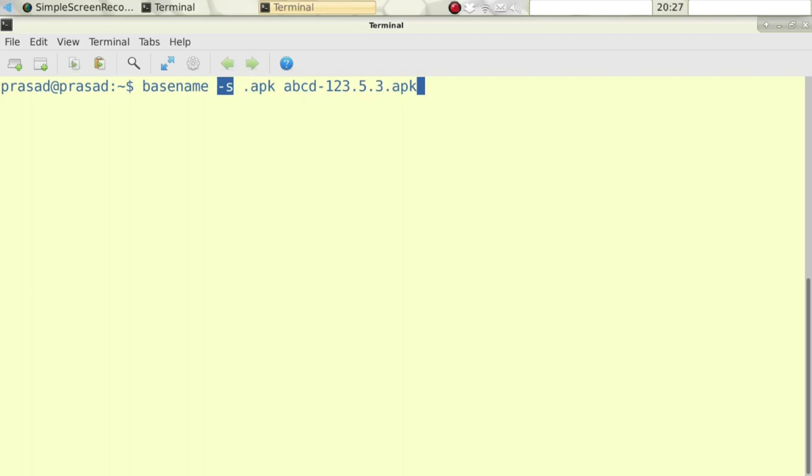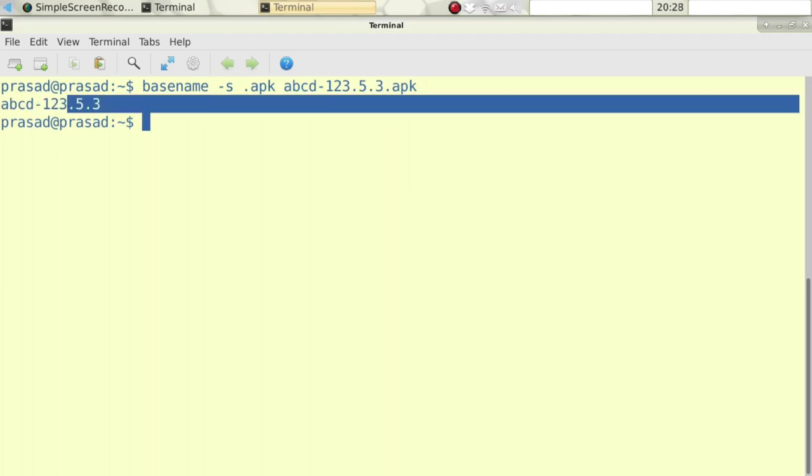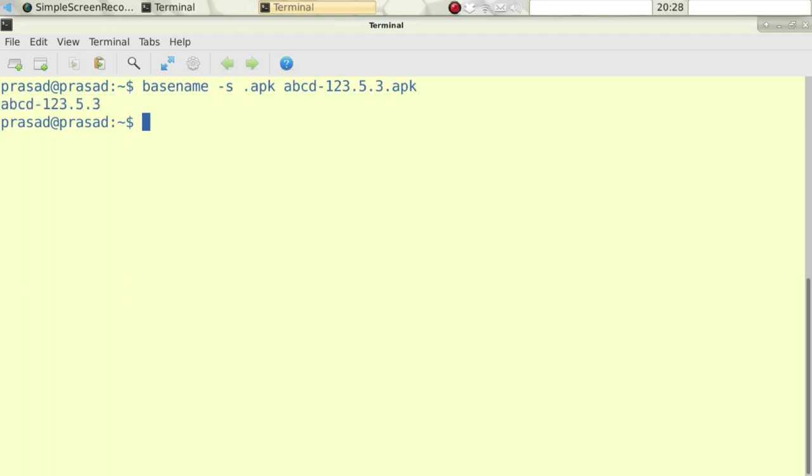In this case, .apk for a fictitious Android build abcd-123.5.3 that I have shown here. This will help us to actually remove the extension in the output, which will confirm that it was indeed an Android build as printed here.